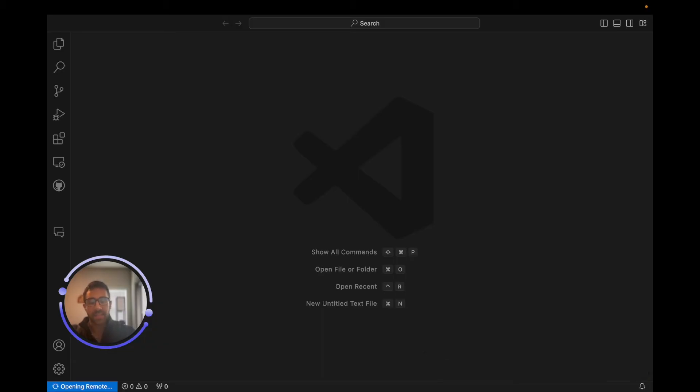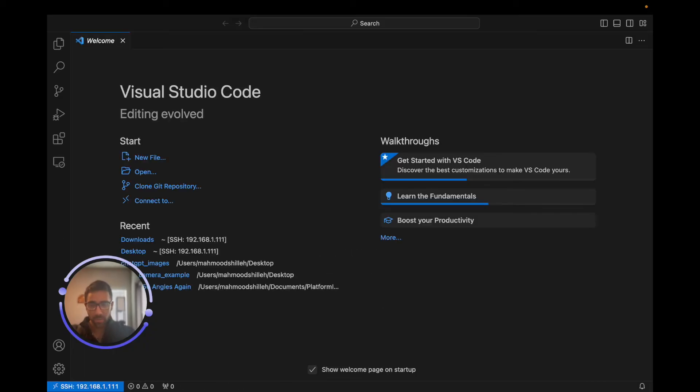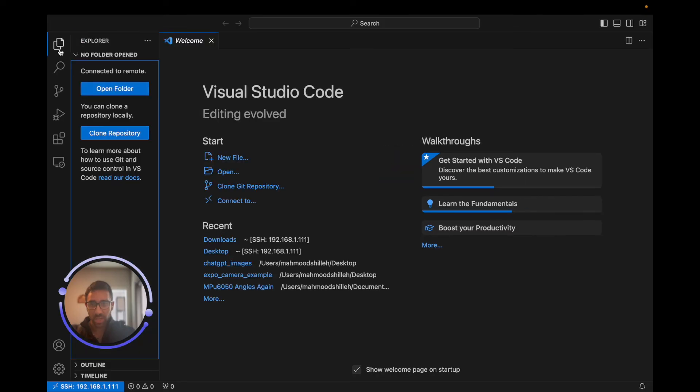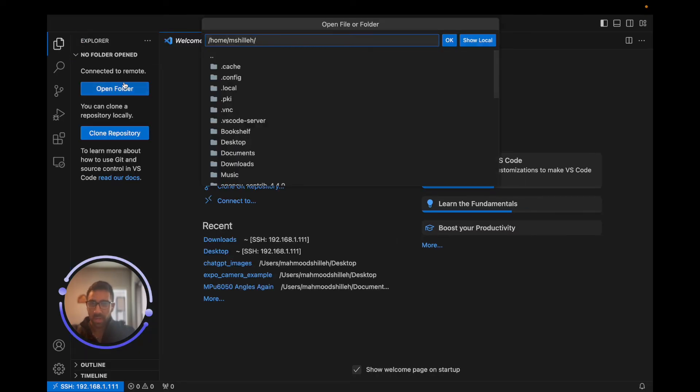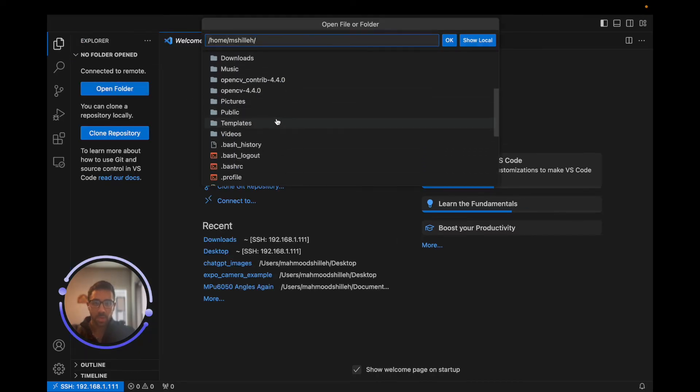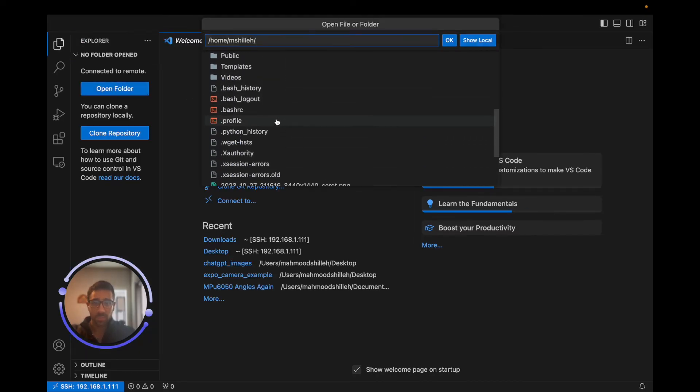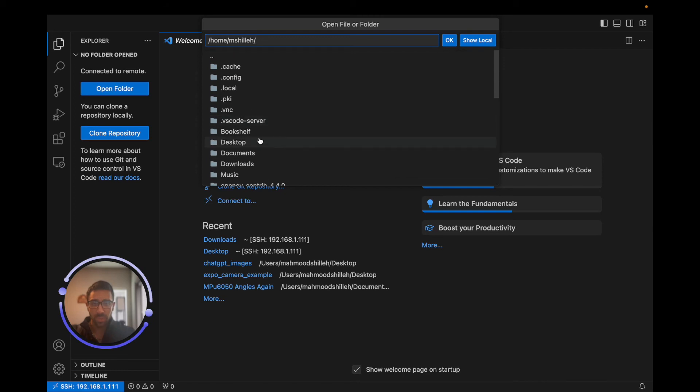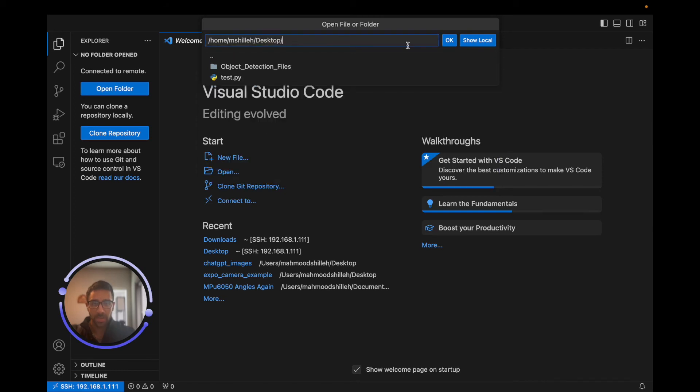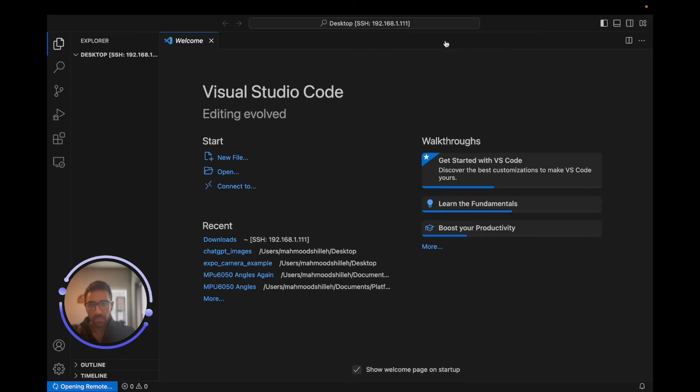Once we have that, we should be able to write code on the Raspberry Pi with the Visual Studio Code IDE. If we actually go here and we want to open a folder, this folder is actually the file system on your Raspberry Pi, which is pretty cool. Let's just go to the desktop and click OK.